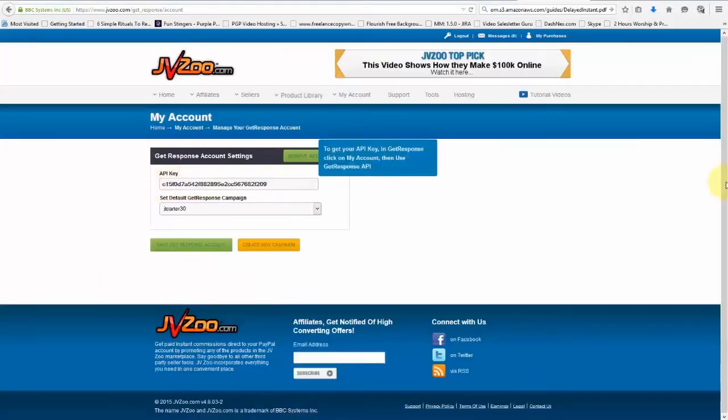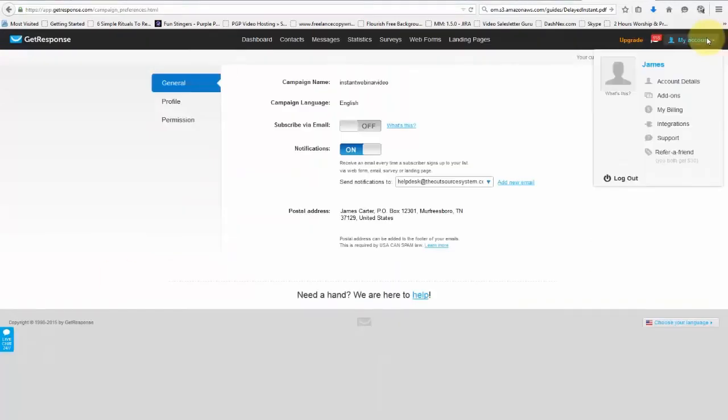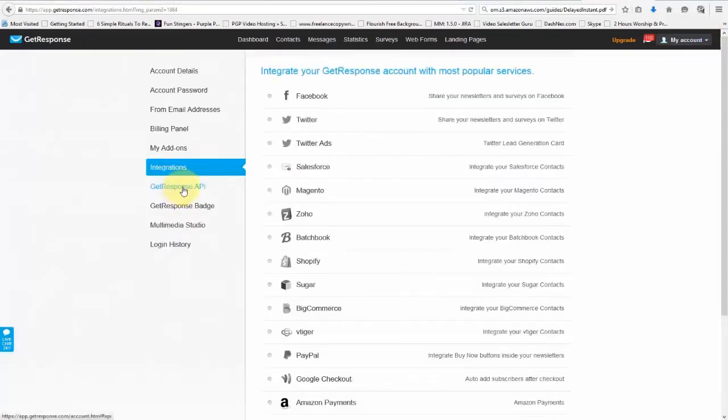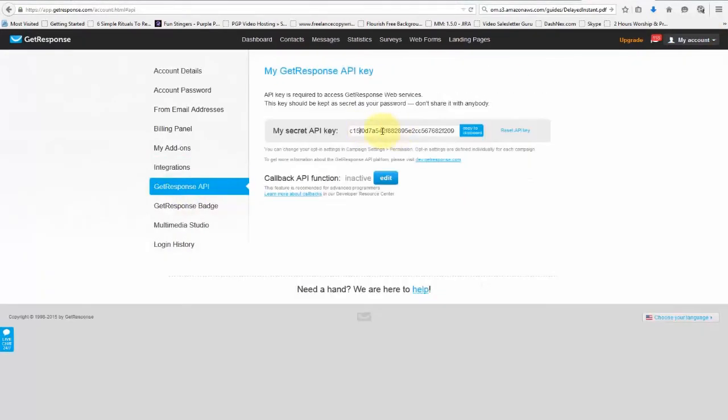Next, you want to put in your API key, and you can find that by going up to My Account, then going to Integrations, then going to GetResponse API. You want to copy this key right here, the API key.